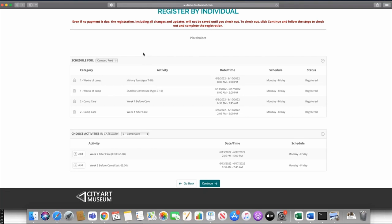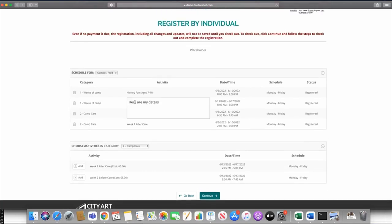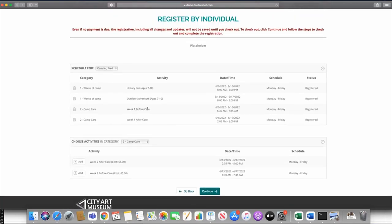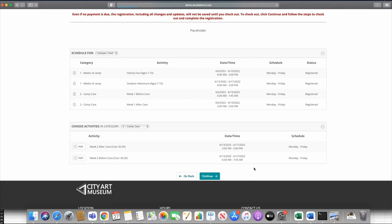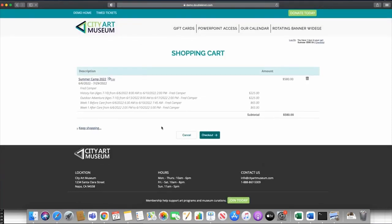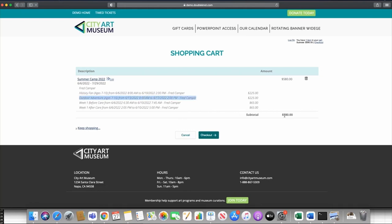This is really what people like about the program module — those three things: the user interface for multiple camps lets you choose activities and add them to a schedule all on one page, easy to view. You can still do that with a calendar activity using the keep-shopping or upsell function, but this is all in one place. The before and after care with capacity control is a really big deal for youth camps. If you say Continue, it goes to the shopping cart page with each line item listed — Fred is registered for History Fans, Outdoor Adventure, and Week One before and after care for a total of $580.